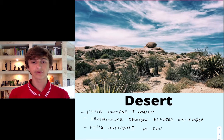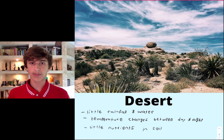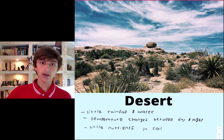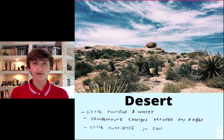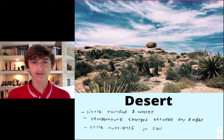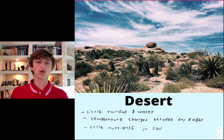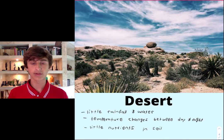Starting with the desert: there's very little rainfall and very little water, so anything that lives there needs to be okay with that. The temperature changes greatly between day and night — very hot during the day and very cold at night. The soil has very little nutrients, which means plants can't really grow tall like big trees; they have to stay low and preserve the water they do have.